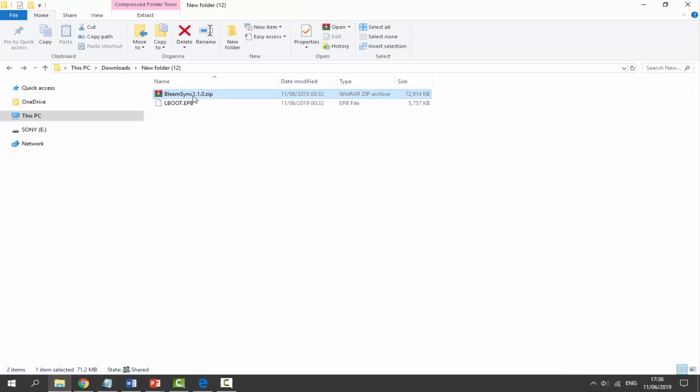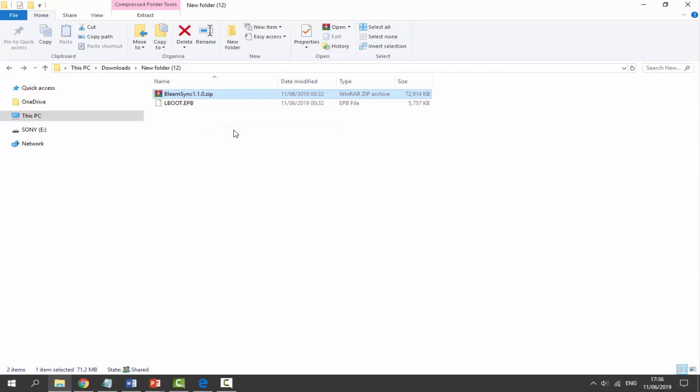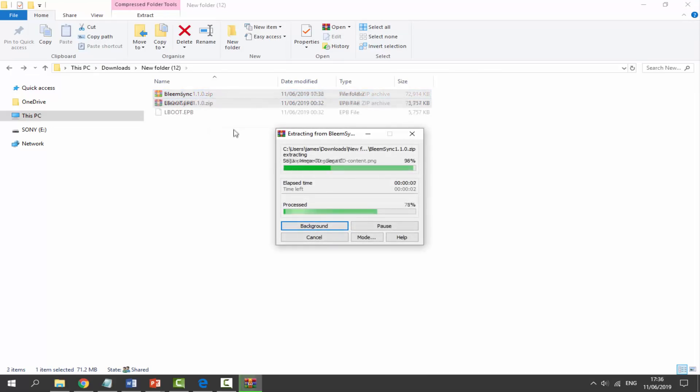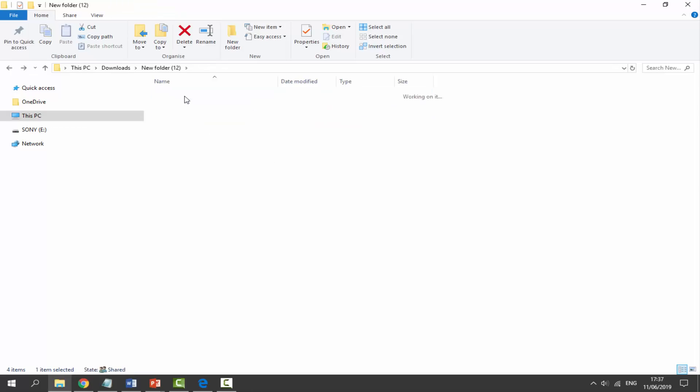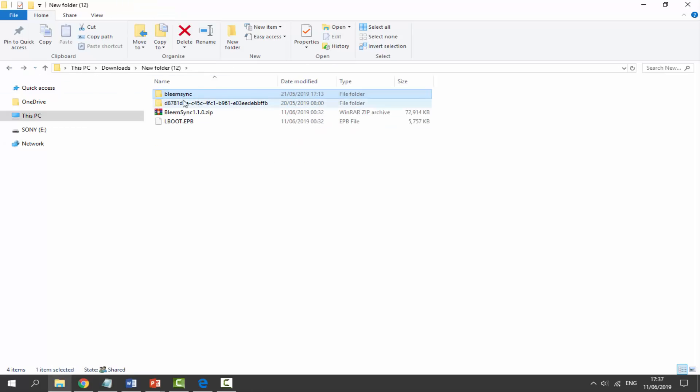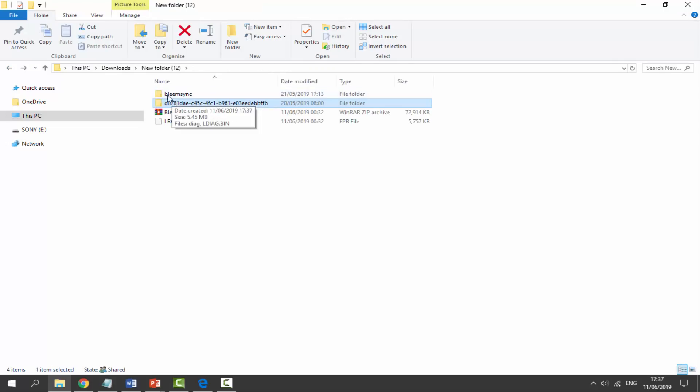So let's head over to my downloads now. And here are my two files. The first one you have to do is get the BleemSync 1.1.0, right-click and select Extract Here. So once that is done extracting, it's actually going to give us two types of folders.